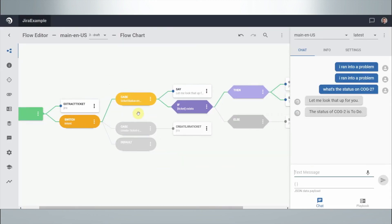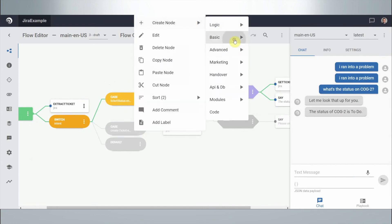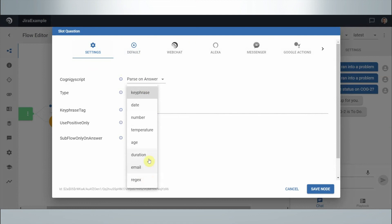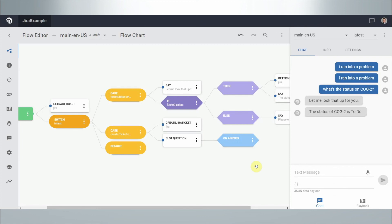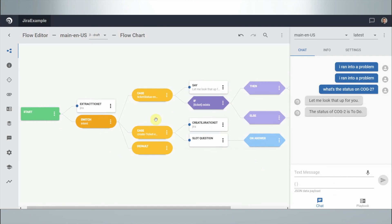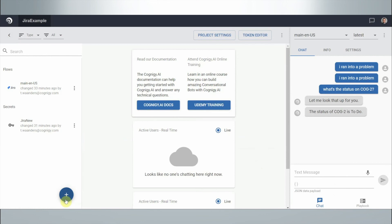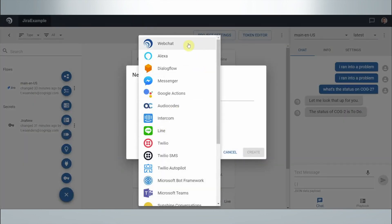To wrap up: obviously we can now start asking users questions — like their email, how long the problem has been occurring, or a detailed description — and collect all that information before creating the ticket in Jira. The principle is the same: we can fetch information from Jira and create tickets without writing a single line of code. We can publish this workflow on any channel — web chat, Amazon Alexa, Microsoft Teams. We build the flow once, and publish it wherever we want. Thank you very much — please feel free to reach out to me or the Cognigy sales team with any questions.